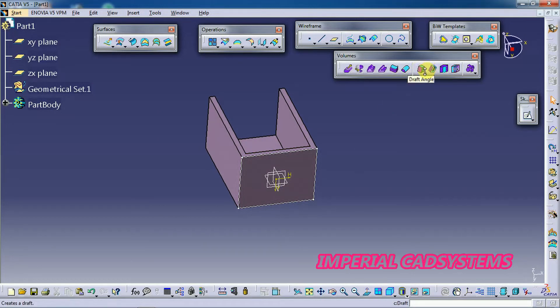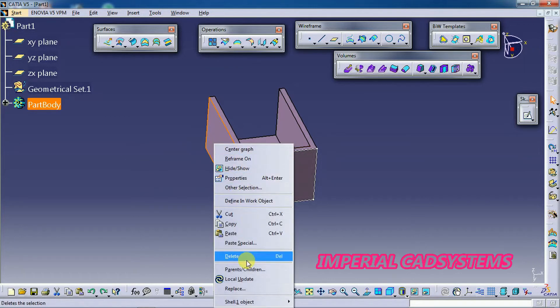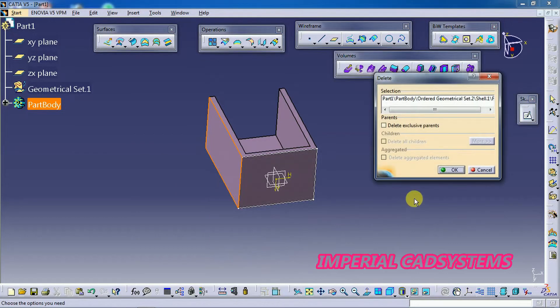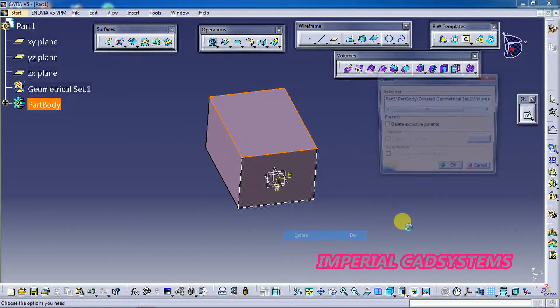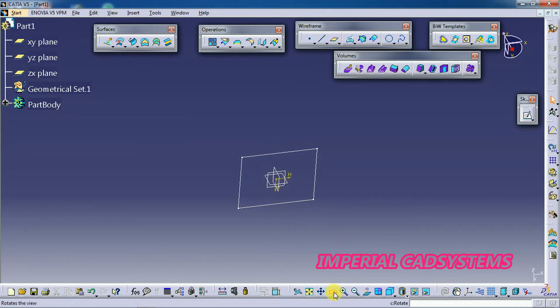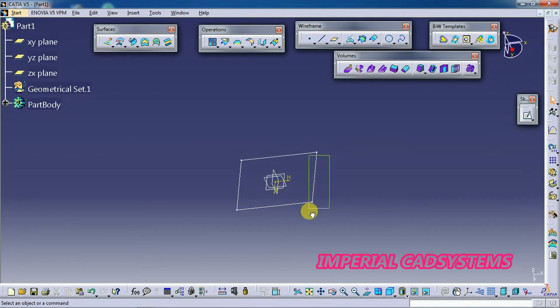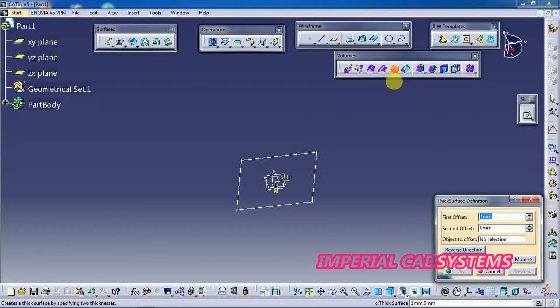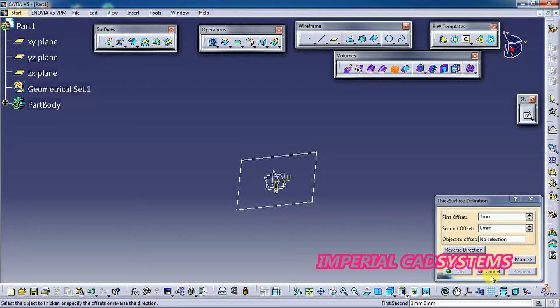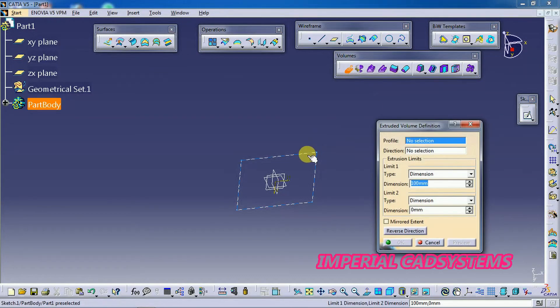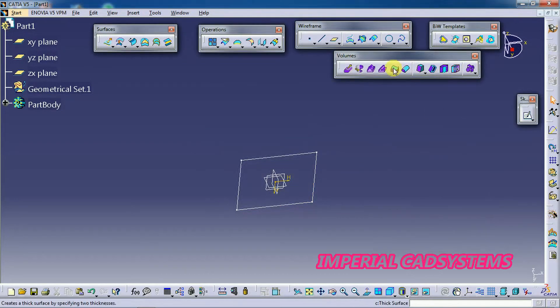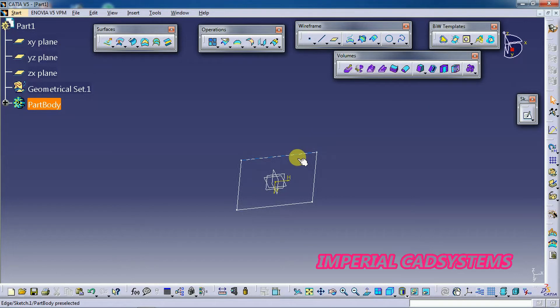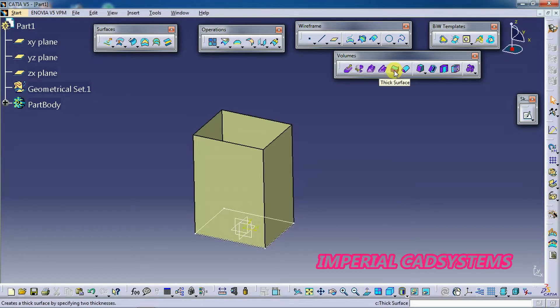So this is draft angle and this is shell. So I go back. I delete this. Then I go back, I delete this, that is solid. Then here you can see thick surface, thickness. For this we have to select surface. Now I go for thick surface.